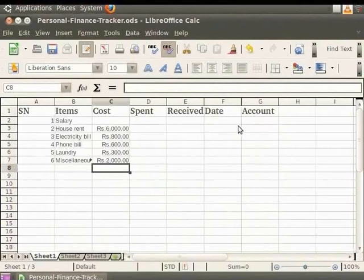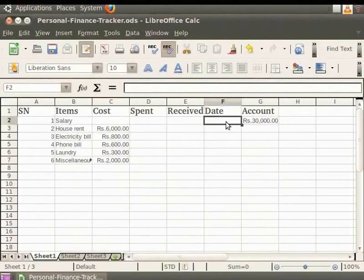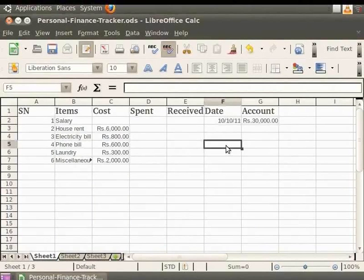Under the heading Accounts, type the salary for the month as Rupees 30,000. For entering a date in Calc, select the cell and type the date. You can separate the date elements with a forward slash or a hyphen, or use text such as 10 October 2011. Calc recognizes a variety of date formats.